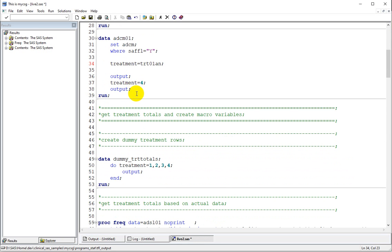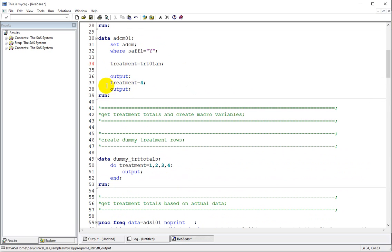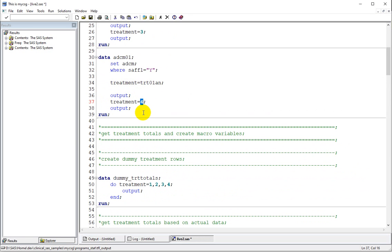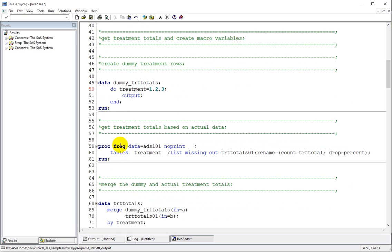We need to create the treatment variable using TRT01AN so that accounting subjects under the total column is handled. As we only have two treatments, the total treatment will be 3 — so the total possible treatments including the total column will be 1, 2, and 3. Let's remove the 4.